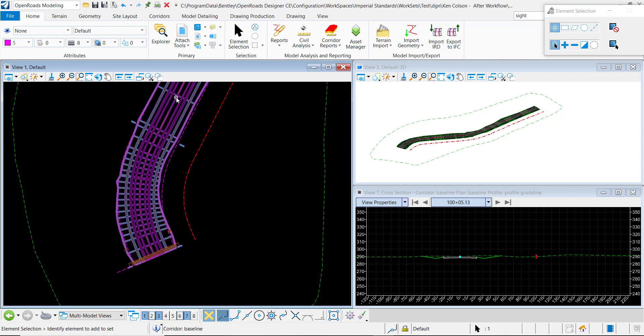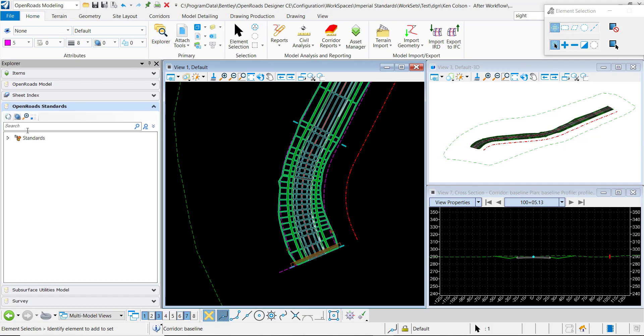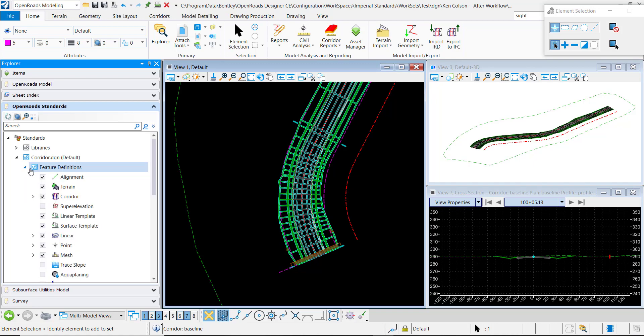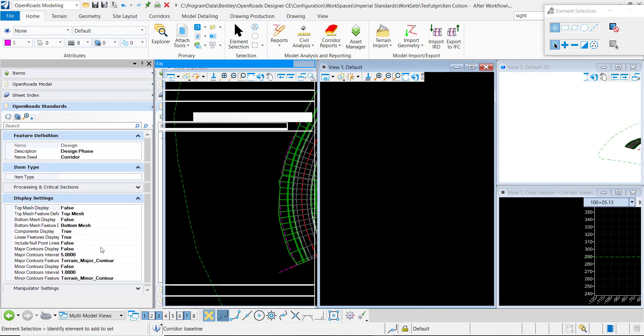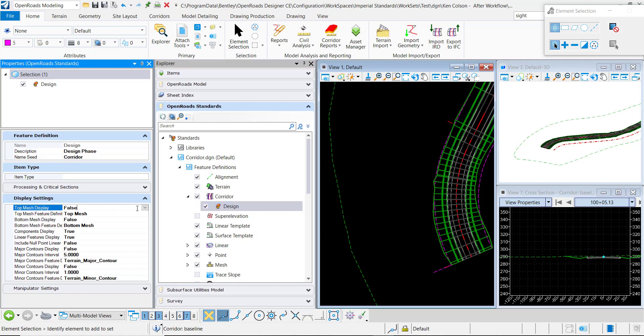If I pull up the Explorer, I want to see what the feature definition properties are. So I'll drill down under the feature definitions corridor design and right-click on it to select the properties. Once you do that, you'll notice under the display settings the top mesh is set to display false. I want to set this to true.